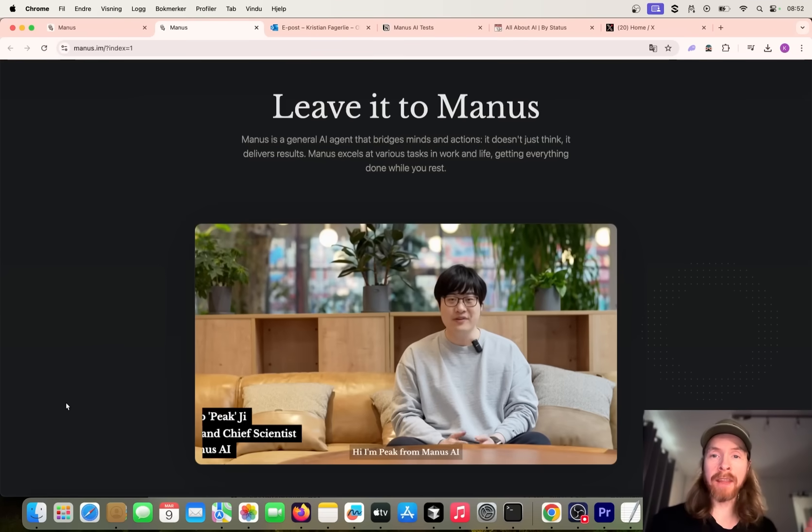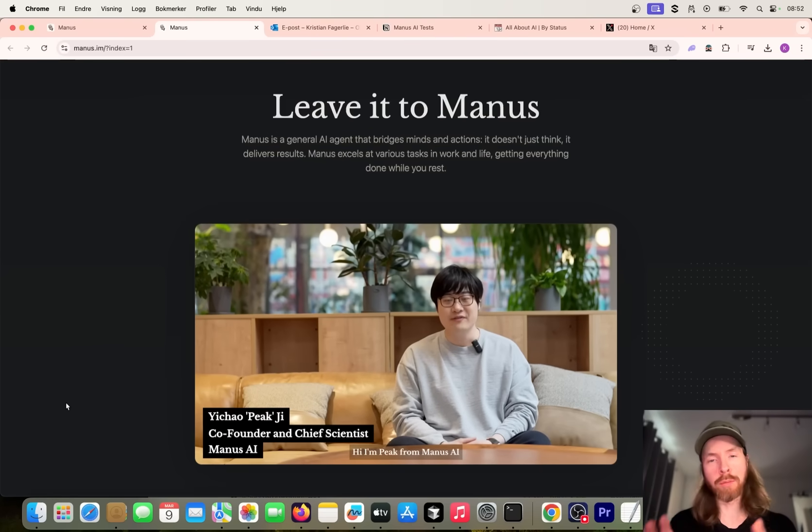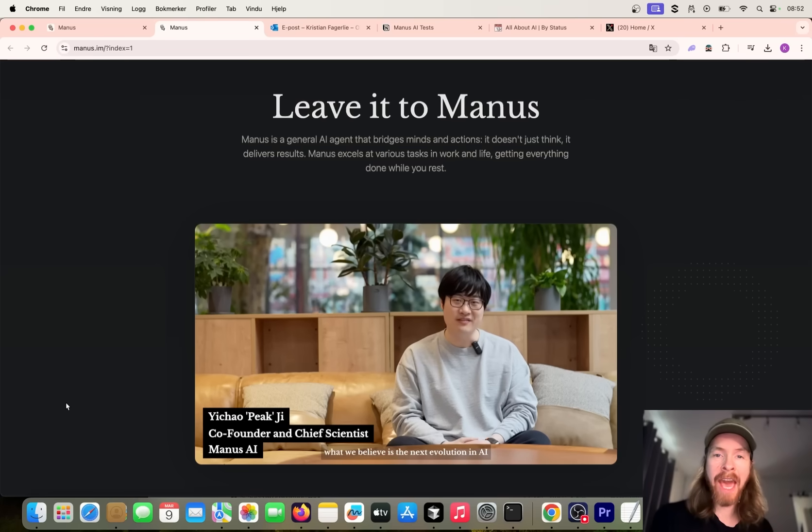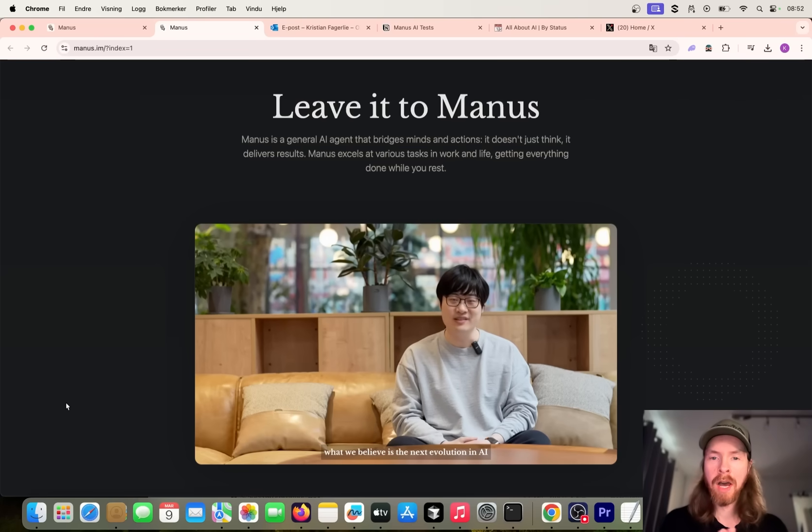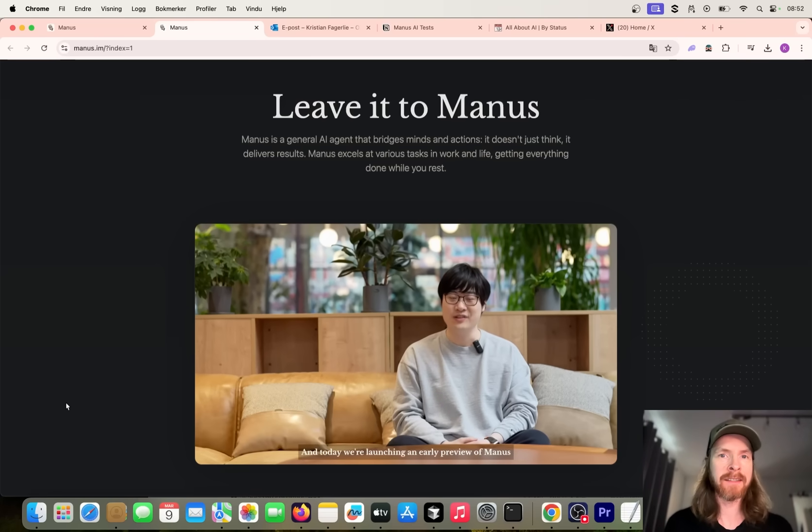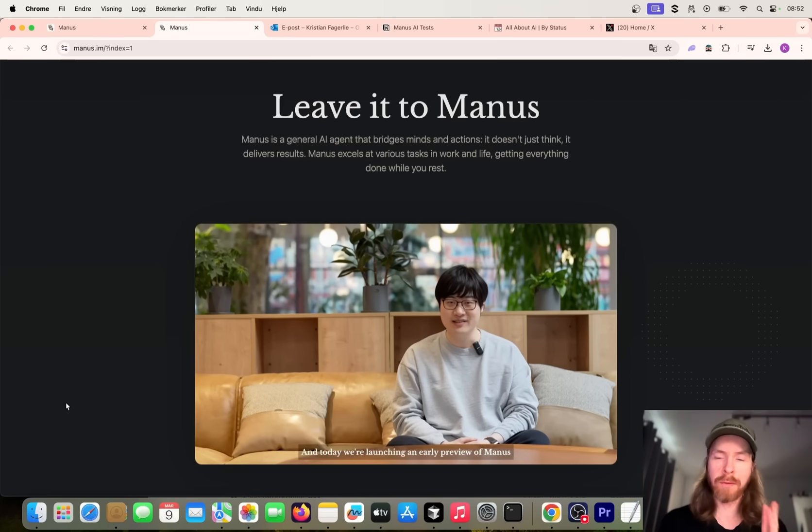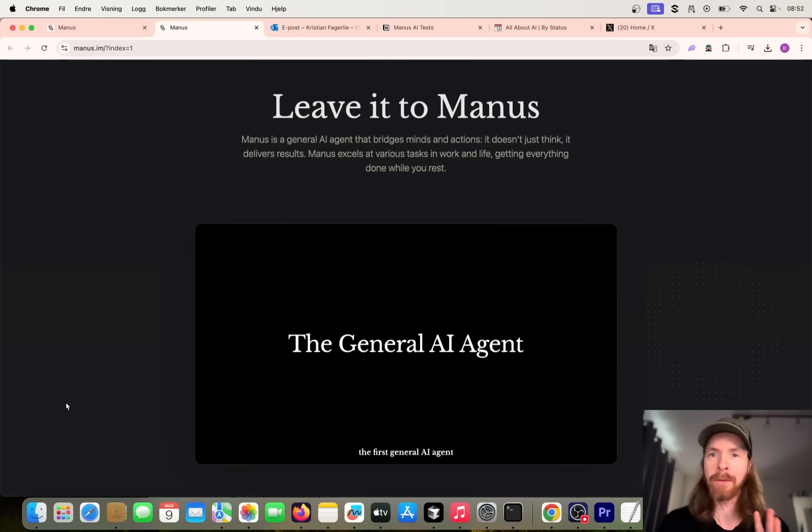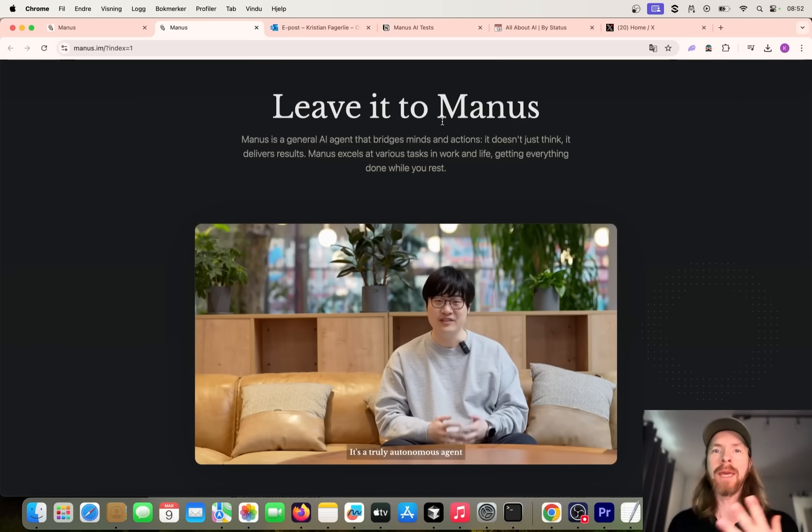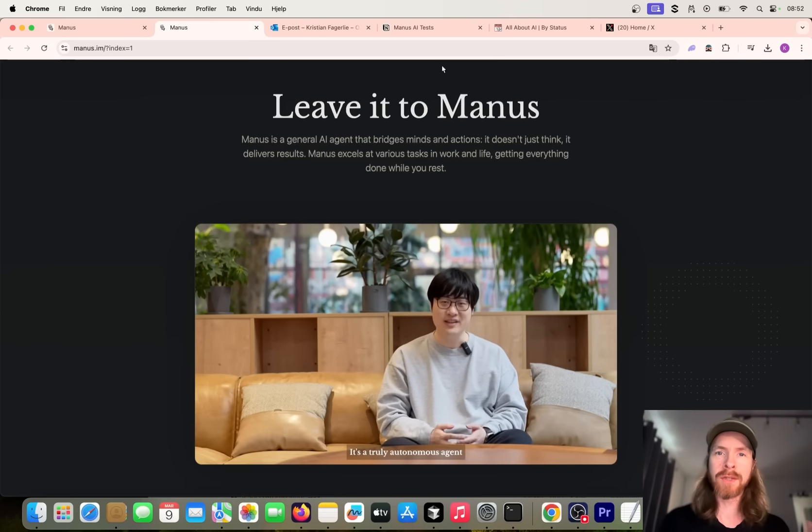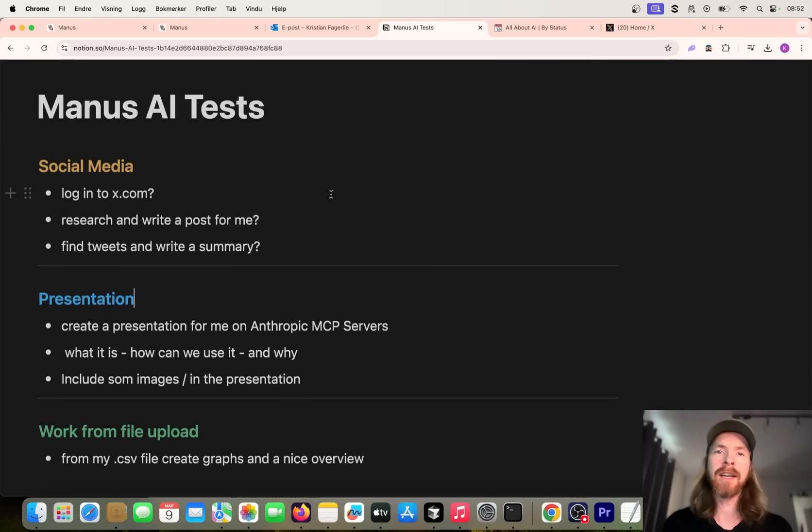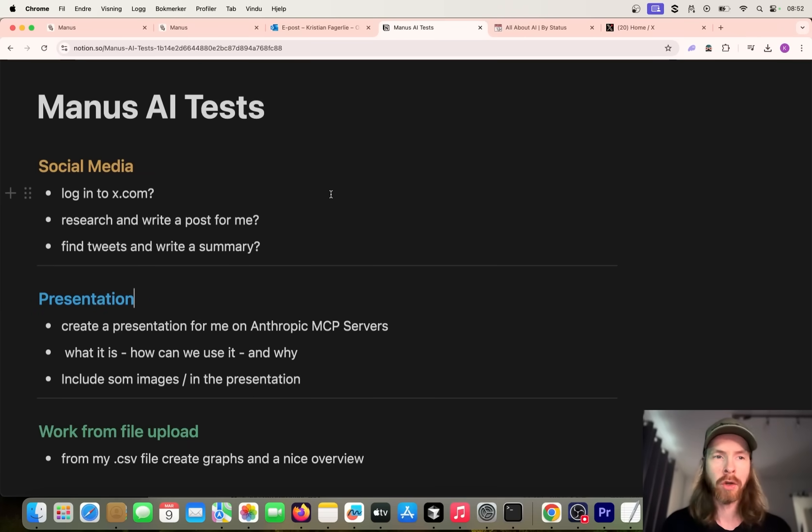Today we are going to take a look at Manus. This is supposed to be a general AI agent. I got a bit of early access, so today I just want to test it out, see what we can do with this. I wasn't quite sure what people wanted to see, but I made a few tests here. I don't have unlimited access, so we're going to keep it quite short.